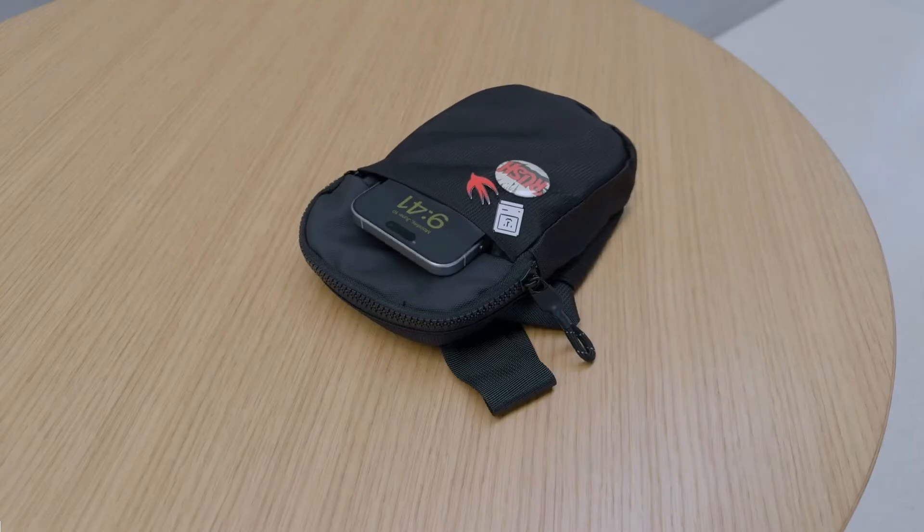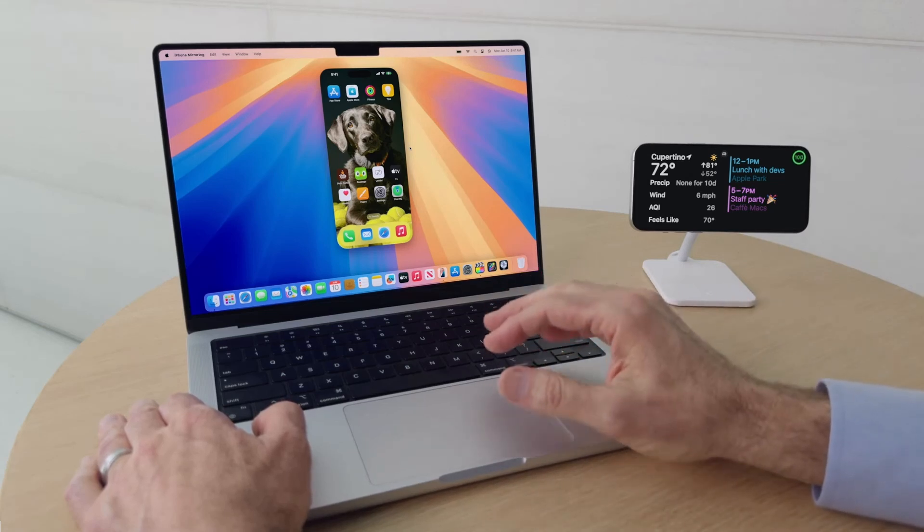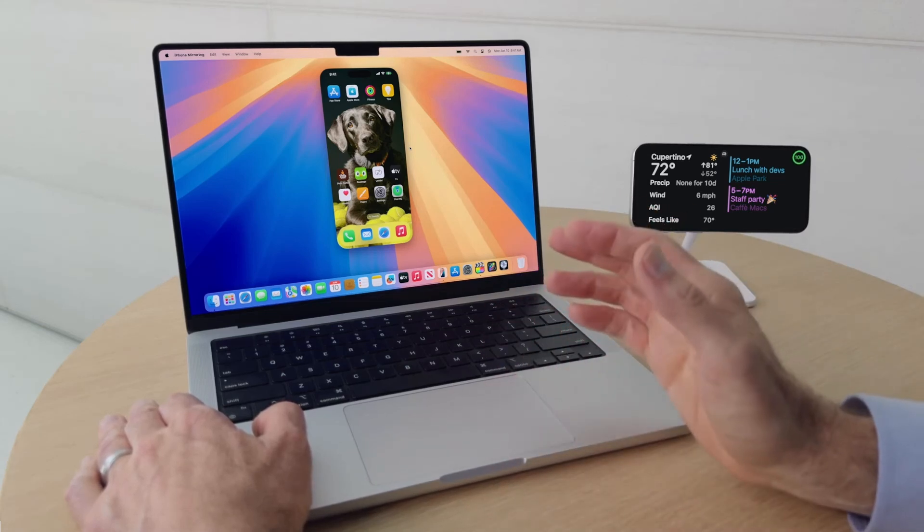You might be wondering, what's on my iPhone's screen while I'm using iPhone Mirroring? It stays locked so nobody else can access it. And it works seamlessly with Standby. Standby stays visible so I can get information at a glance as I use my phone with iPhone Mirroring.